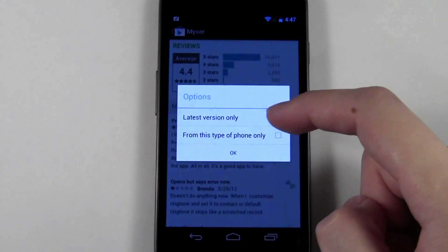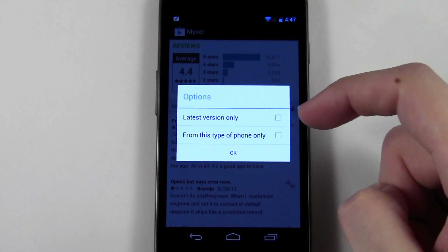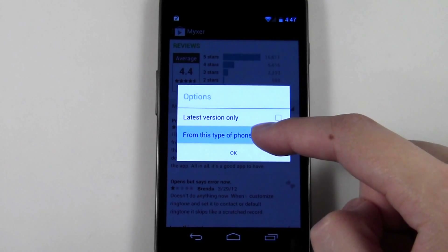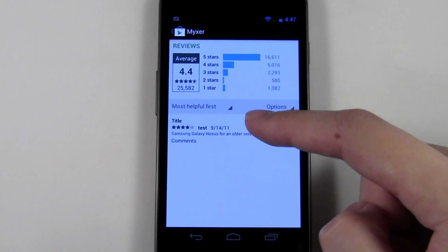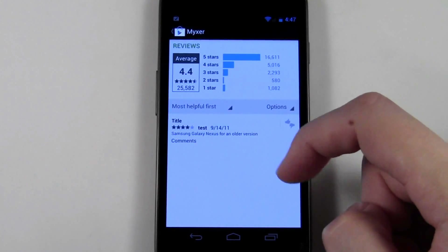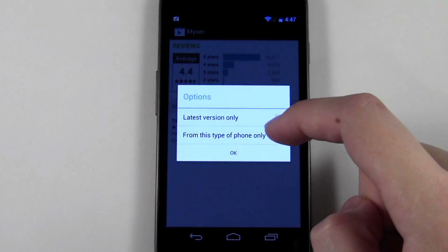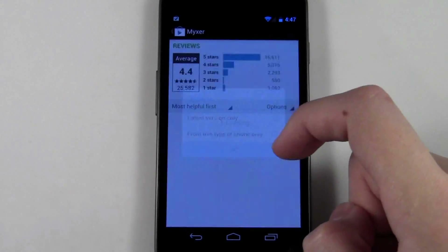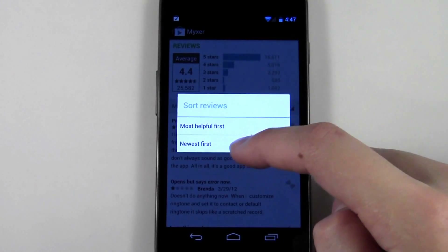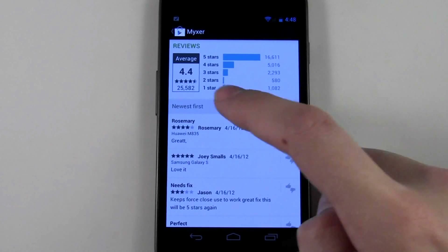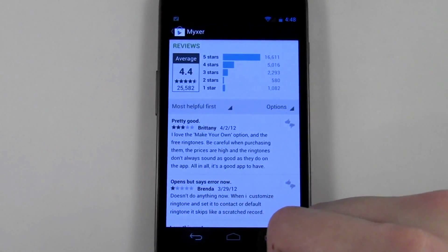Or if you don't want to do that, you can filter by your phone type — in this case I have a Galaxy Nexus, so it'll only show reviews from other Galaxy Nexus users. In this case there's only one review, a four-star rating. You can also search through the most helpful reviews or the newest reviews that have been posted about the app.